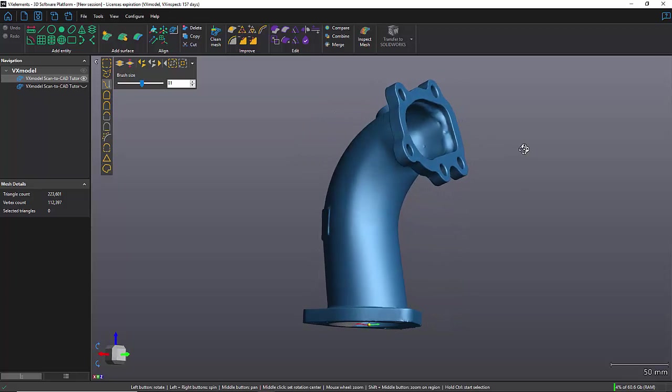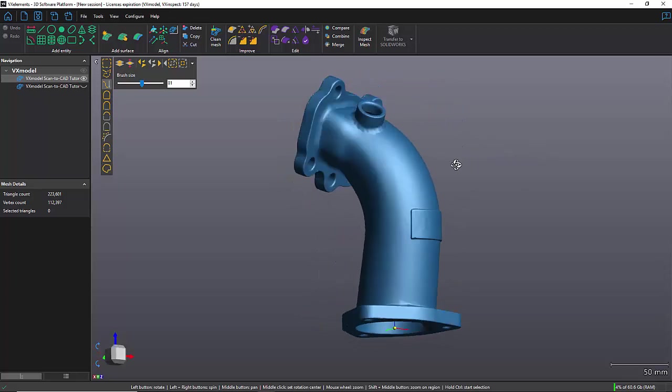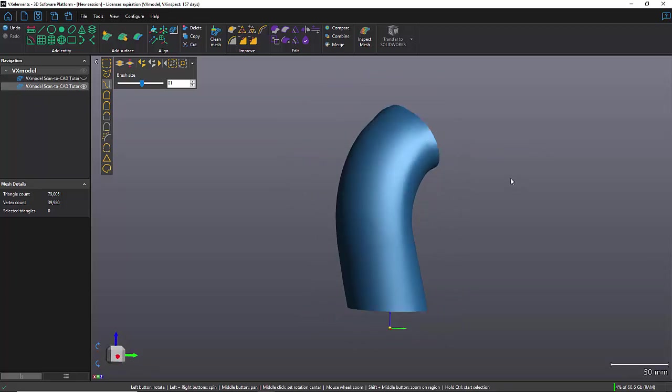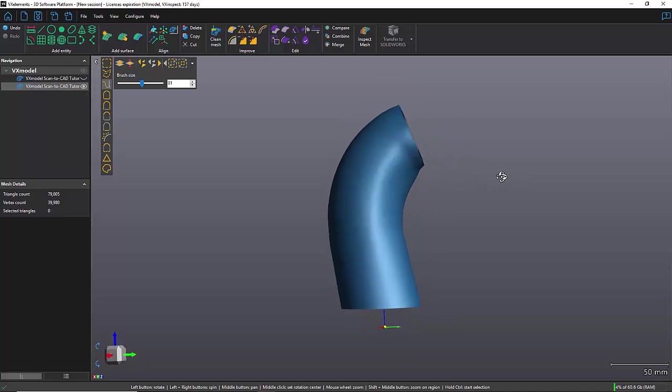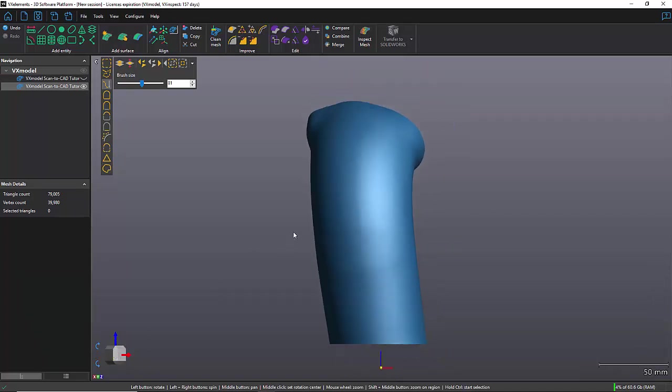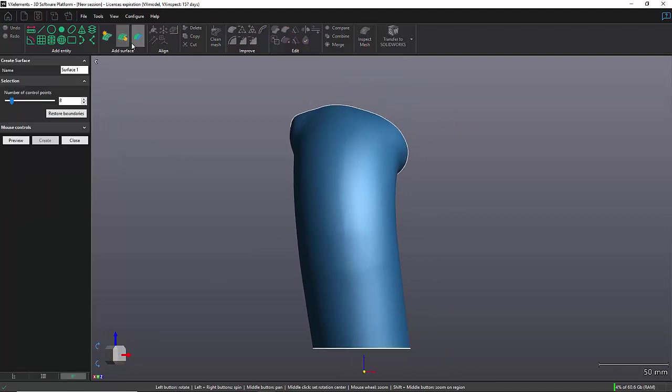Now before we start, when using the manual surface the goal is to create a patch network. Each patch in the network must have four sides. Let's see a quick example here.